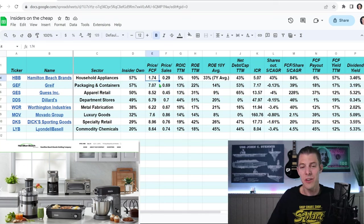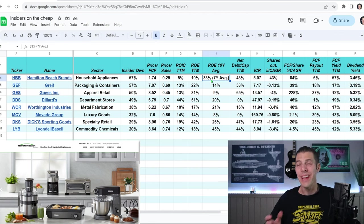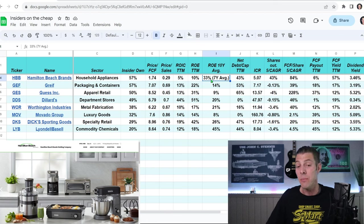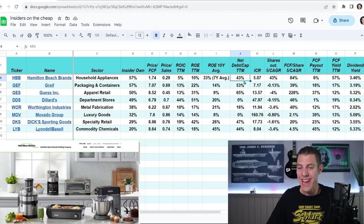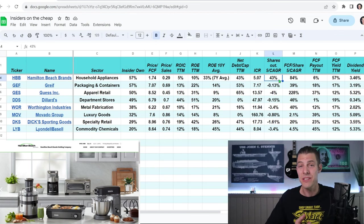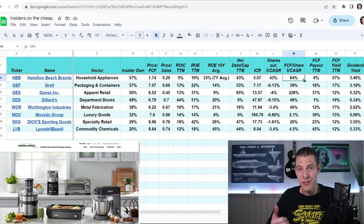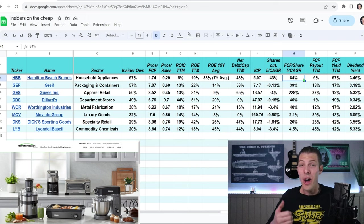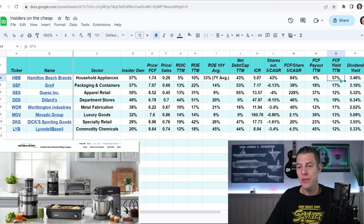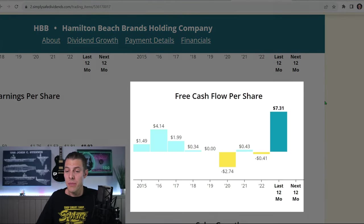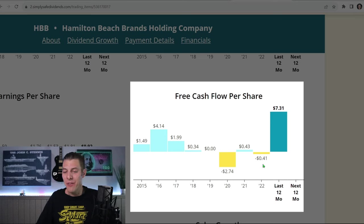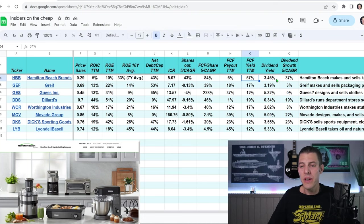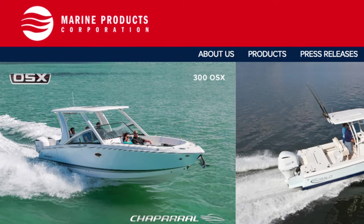Price to free cash, only 1.74%, and price to sales, 0.29%. The return on equity, they don't have a 10-year average. I could only get seven years of data, but it's still 33%, which is nice. 43% net debt. Their shares outstanding, though, they have increased, so they've diluted shareholders 43%, but not to worry, because their free cash flow per share on average over the last five years has gone up 84%, so making good use of those extra shares that they're diluting us with, and a free cash flow yield of 57%, but that is a little bit skewed, because check it out. They were at negative 41 cents of free cash flow per share in 2022. Now they're at 731, so this is a little bit high, and a dividend yield of 3.46%, but a five-year CAGR of 37%.